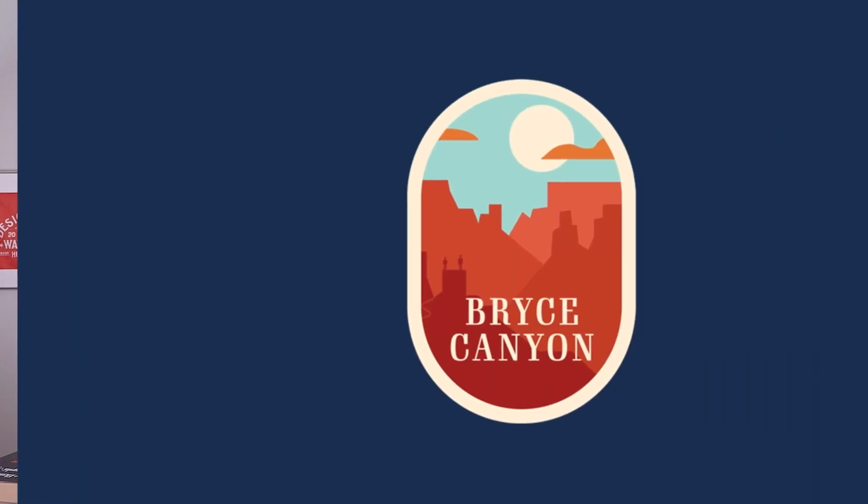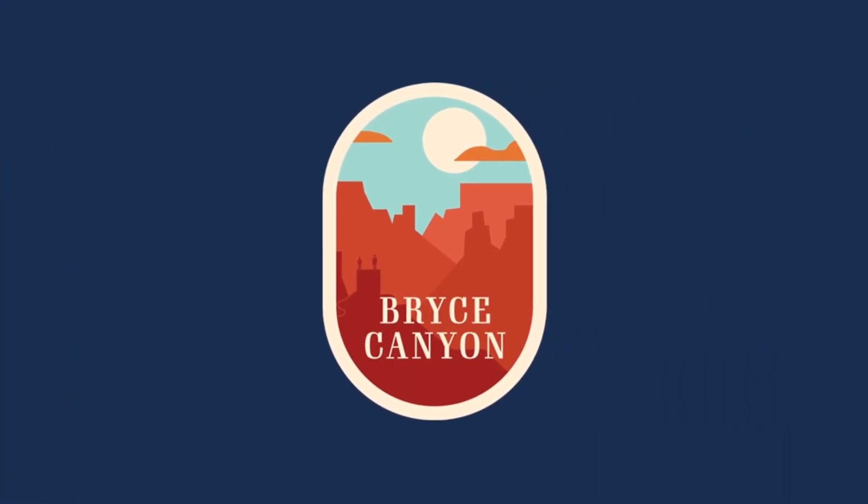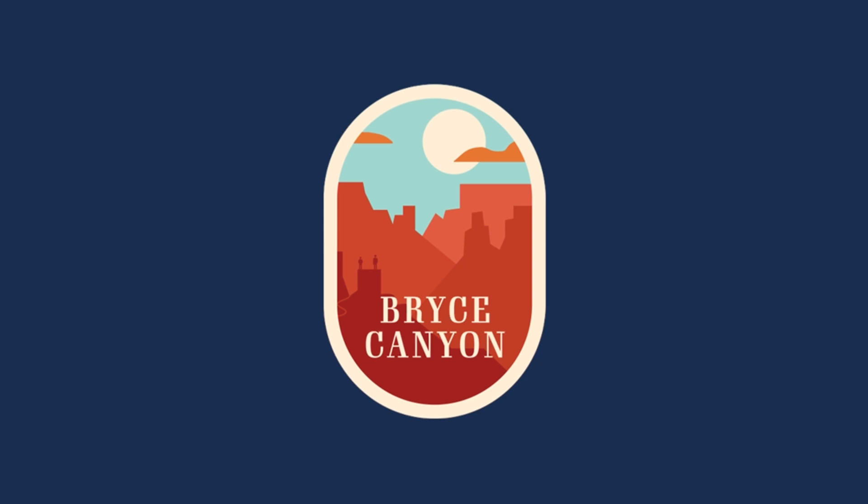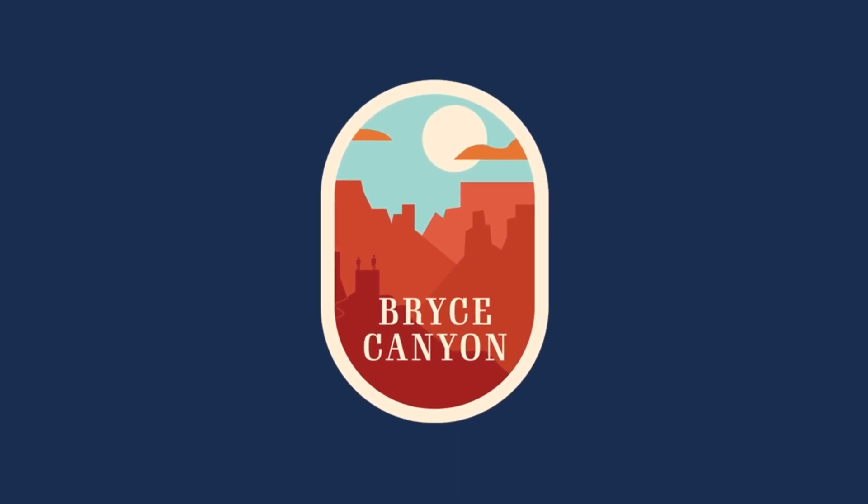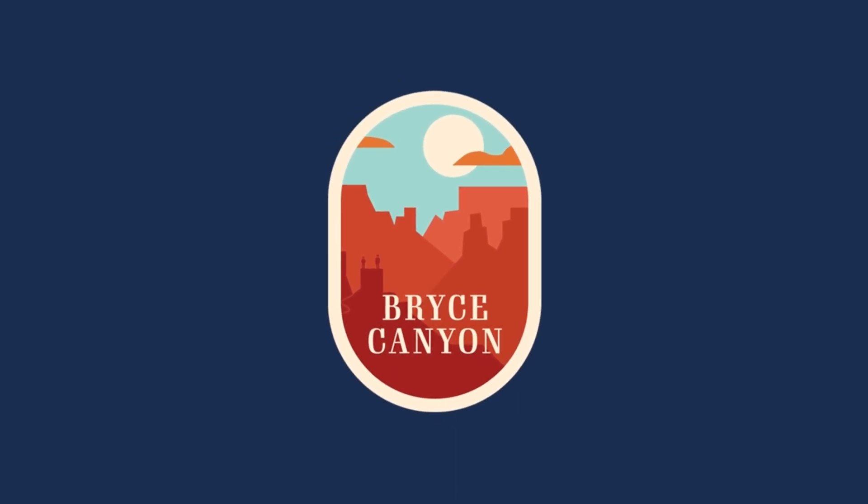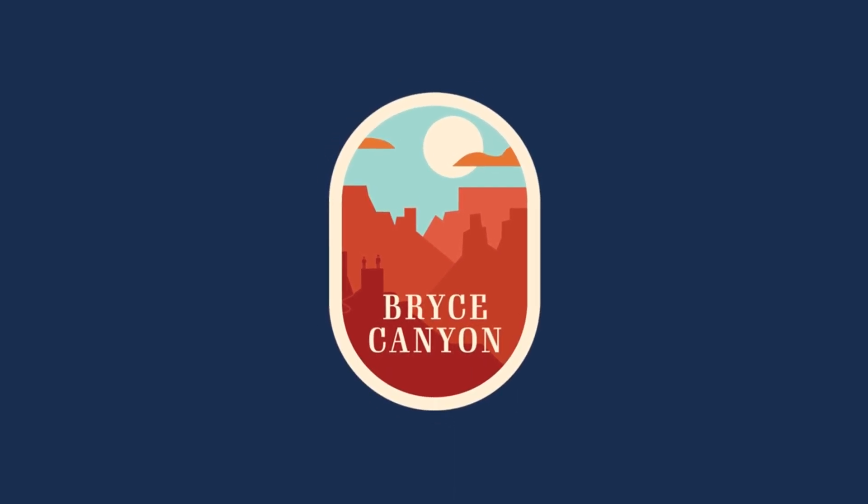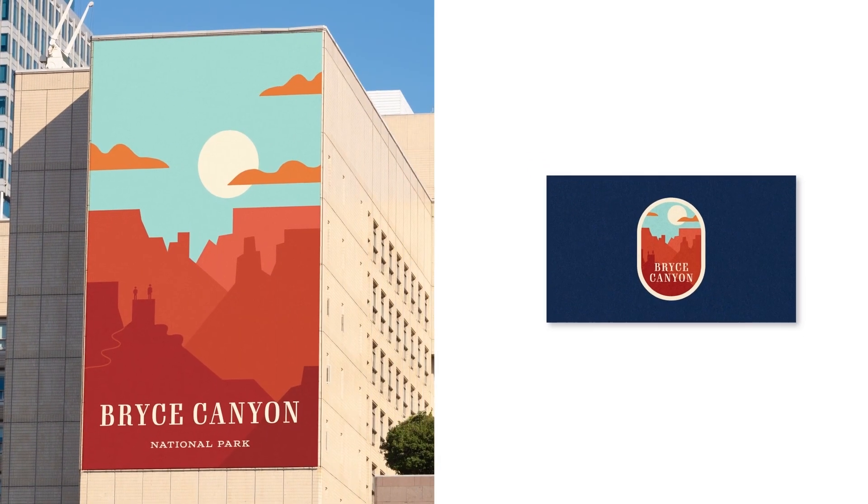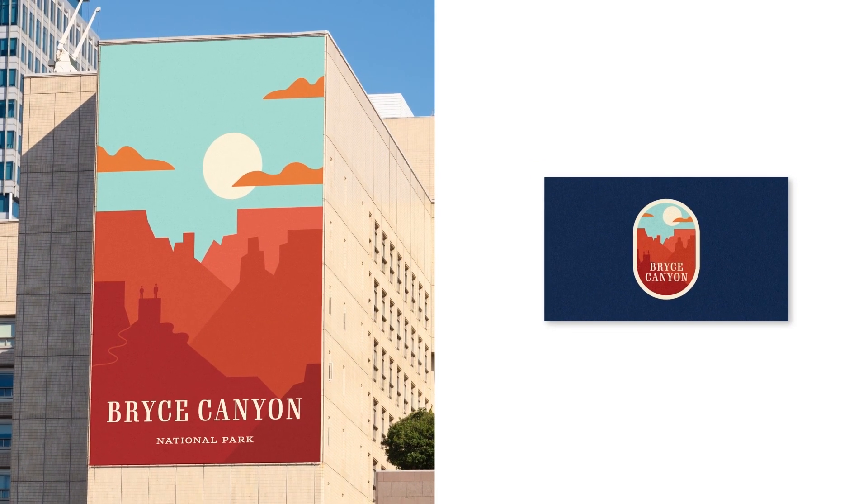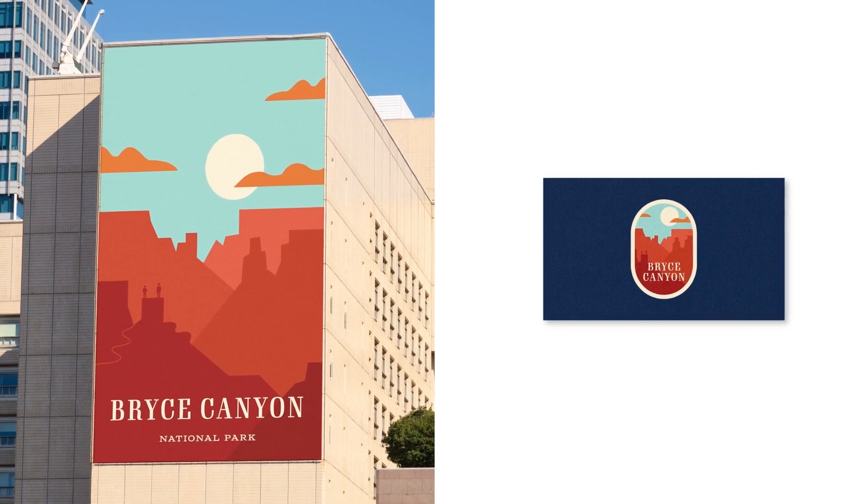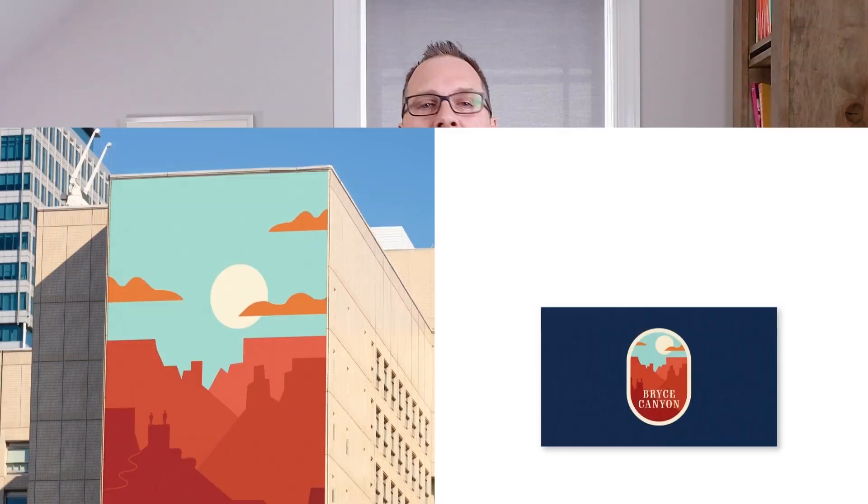Now suppose you need to create a design like a logo that you'll use in everything. Illustrator's superpower is the ability to create that design once, then use it anywhere—from something as big as a billboard or as small as a business card—and it still looks amazing.